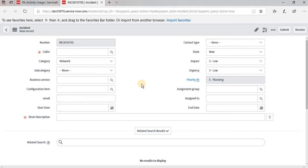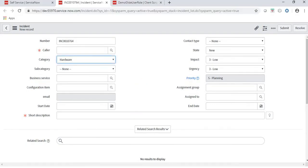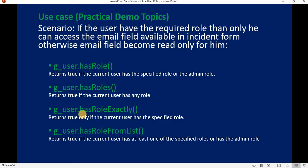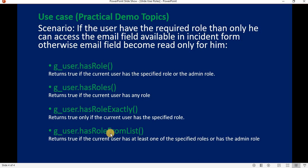The last scenario is g_user.hasRoleFromList(). This returns true if the current user has at least one role from the specified list, or if the user is admin. For admin, regardless of whether the roles are in the list, he is able to access the functionality. For other users, they need to have at least one role from the list.